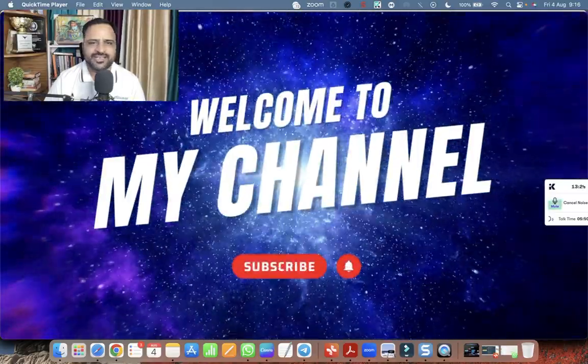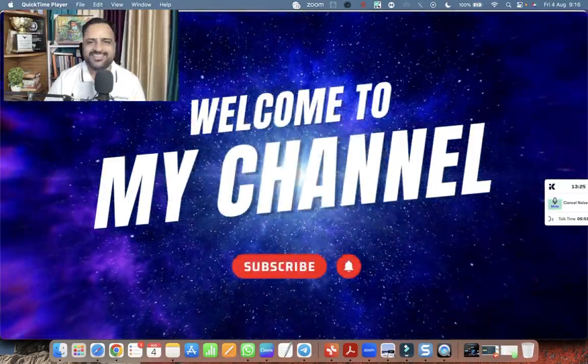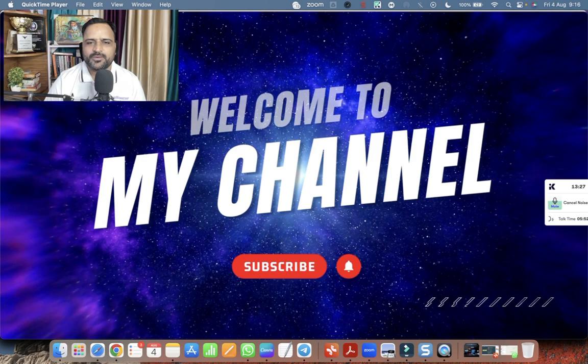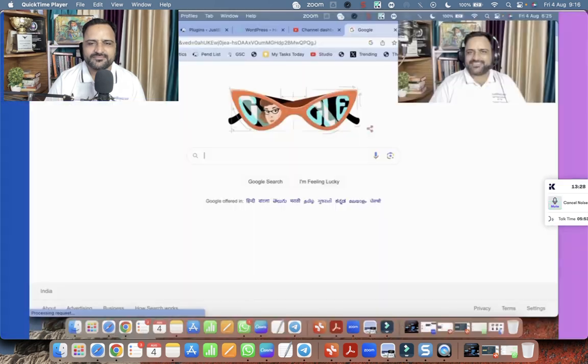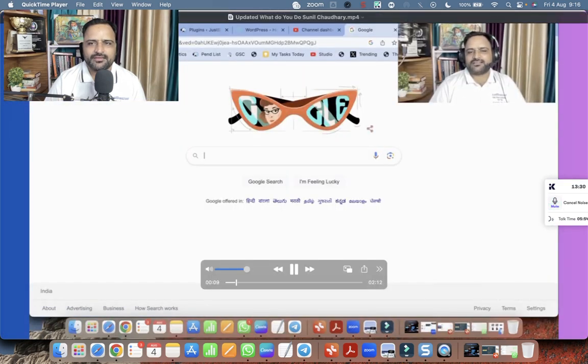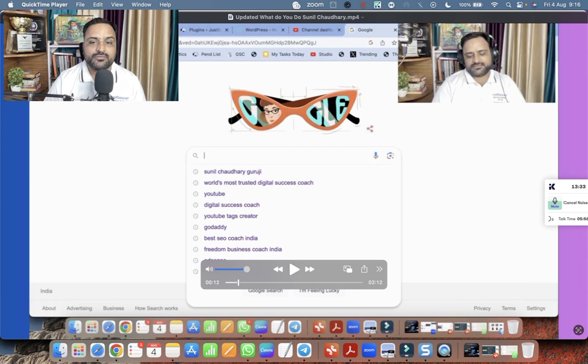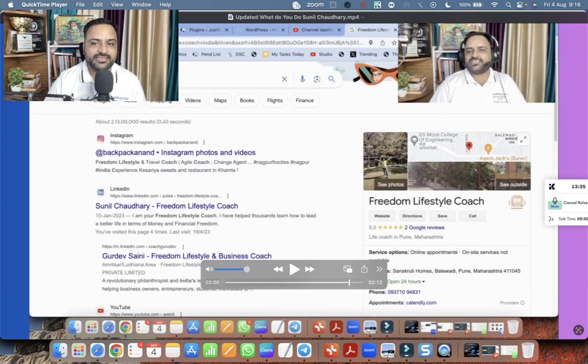Intro is looking amazing actually. Super amazing. And now we can see there is no music in the video. Let me take you to the outro.